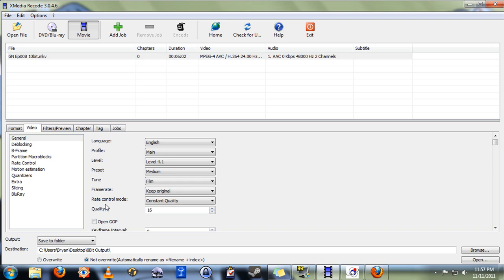There are lots of other settings that you can play with, but unless you are very experienced with high-level encoding, then I recommend you just leave those as they are.